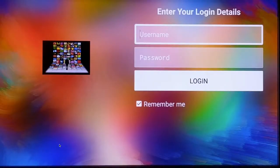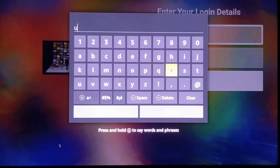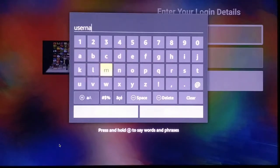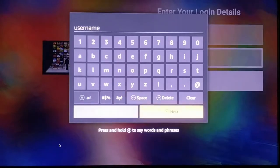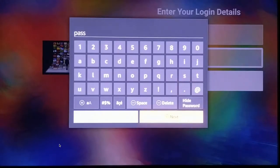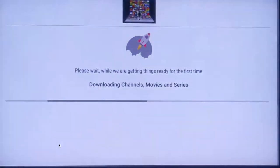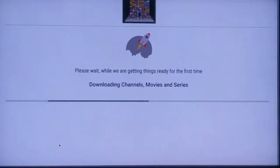In this video I'm going to give you a quick tour of our TV app. Once you get a username and password, download the app, go ahead and enter your username and password, then login. It's going to go ahead and update all the channels, movies, and series.